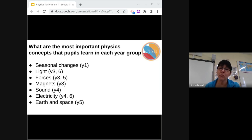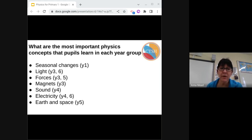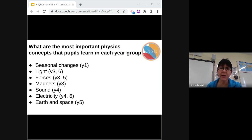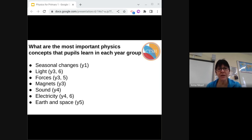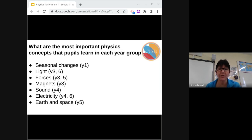Thinking about this curriculum, what are the most important physics concepts that the pupils learn in each year group? Let's have a look at the national curriculum now in more detail. Seasonal changes in year 1 really just covers day length changes across the year. Light in year 3 and 6: no light means we can't see anything; light reflects into our eyes or bounces off objects and into our eyes; shadows are formed when the light is blocked. Forces in year 3 and 5: forces make things move; gravity causes objects to move towards the earth; water and air resistance slows objects down; and levers and pulleys can make things work more easily.